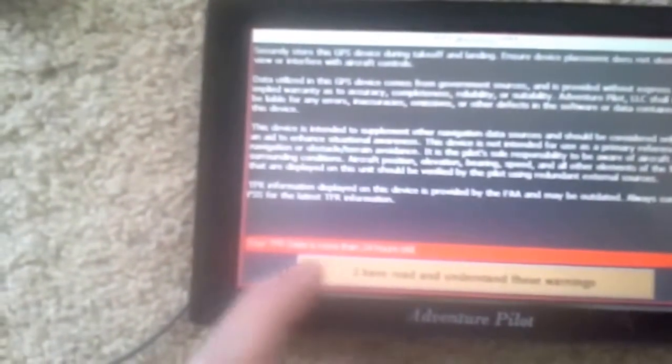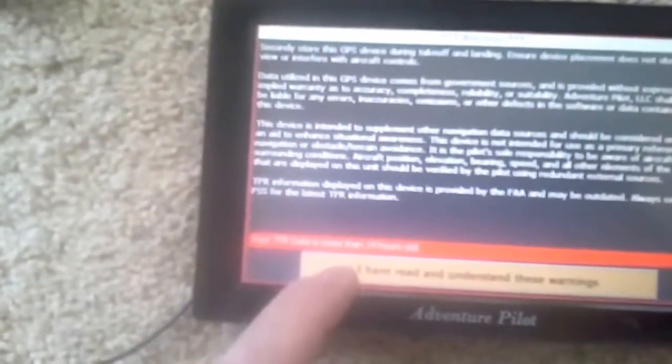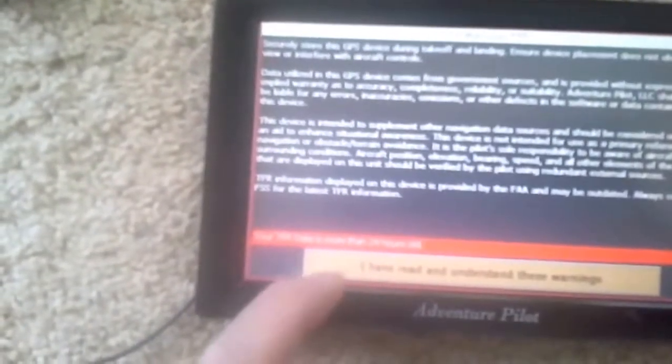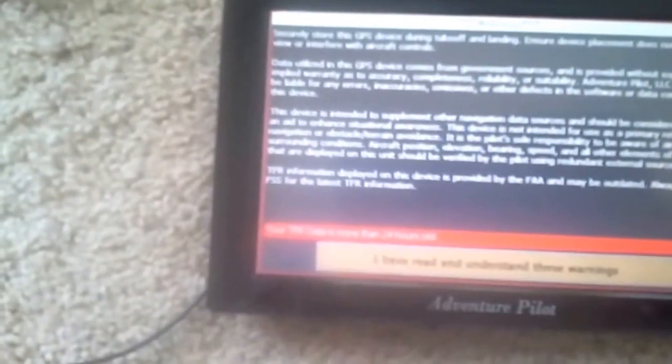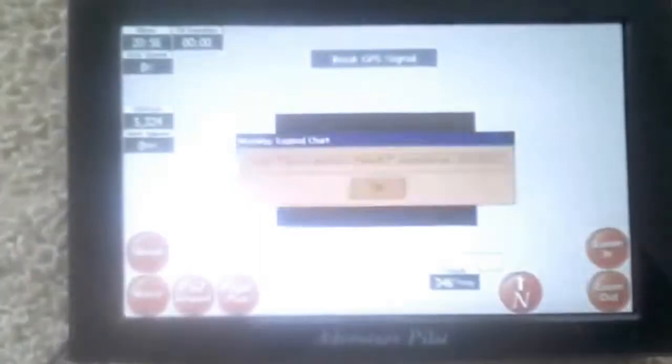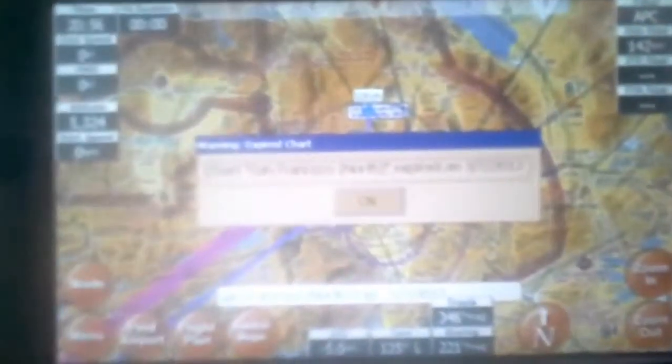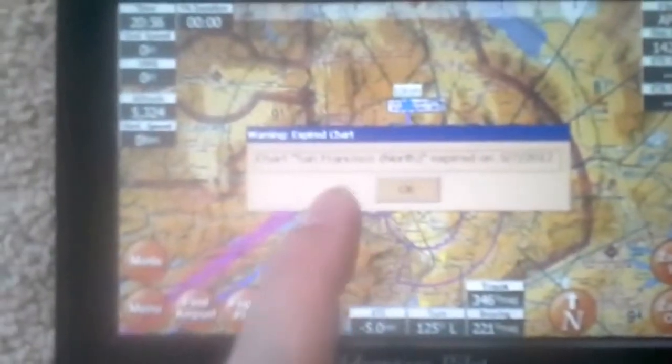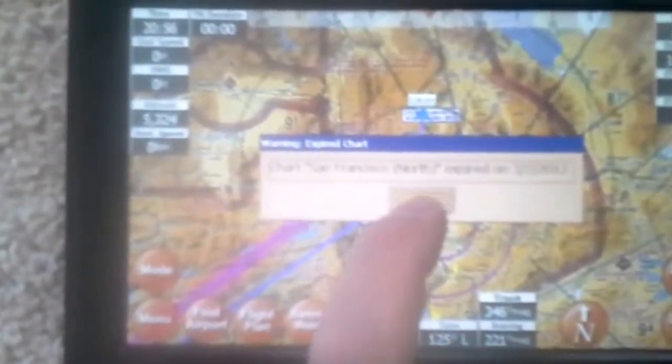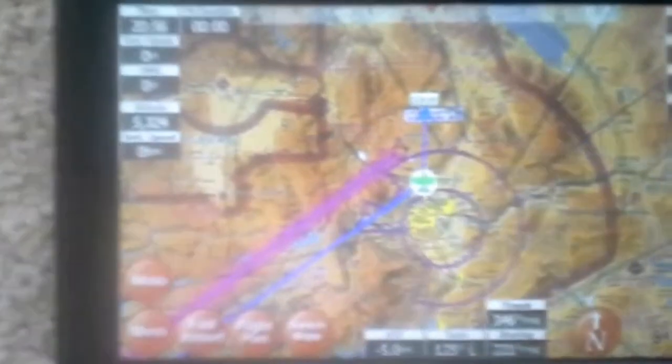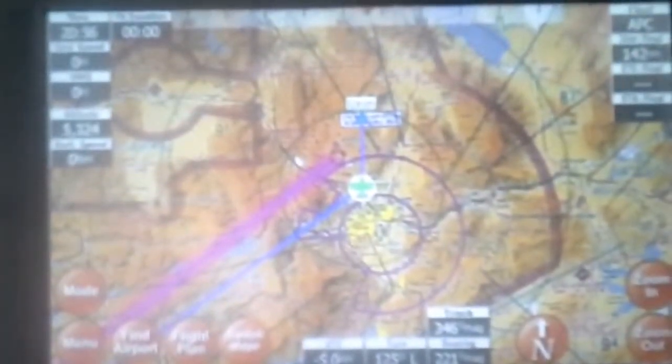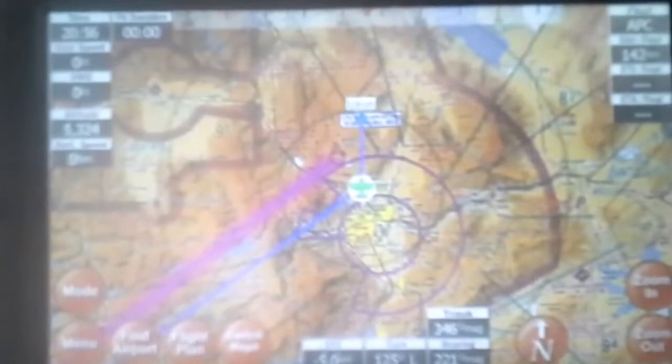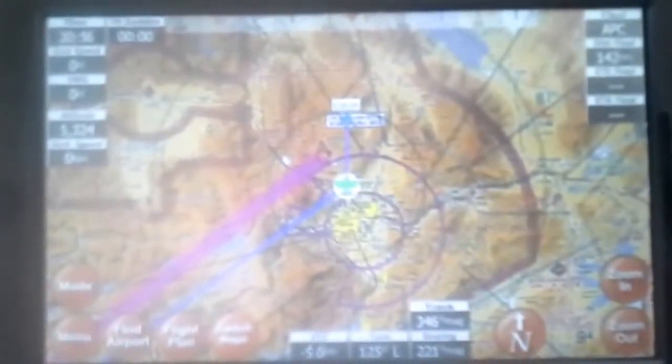Here's the warning that your TFR data is more than 24 hours old. I understand. Again, it's touch sensitive. It says your charts are expired, which they are. I haven't updated it because I didn't need to. I haven't flown with this for a while. And as you can see, boom, it already knows using its own GPS where we are.